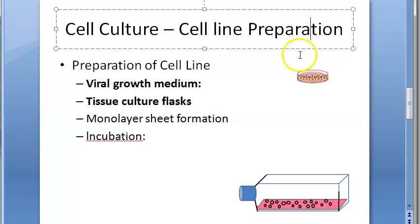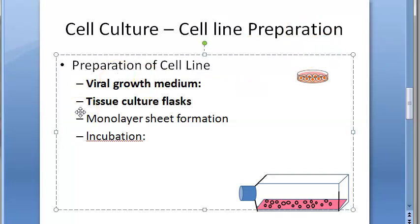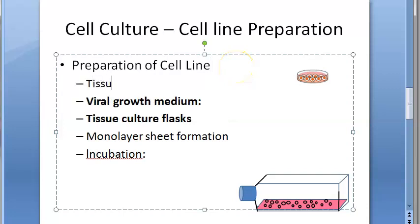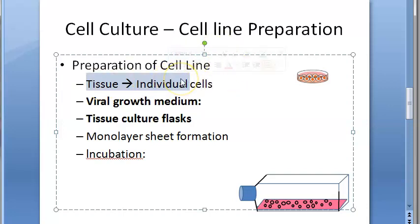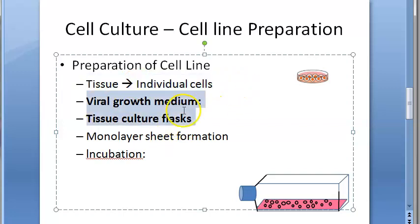For the preparation of cell lines, tissues are taken and dissociated into individual cells. This is done using proteolytic enzymes like trypsin and collagenase, followed by mechanical shaking to dissociate the tissue into individual cells.